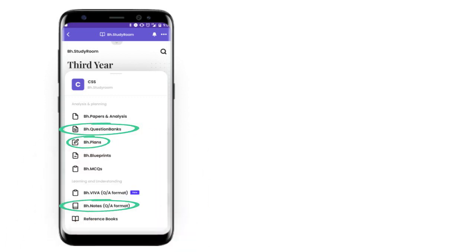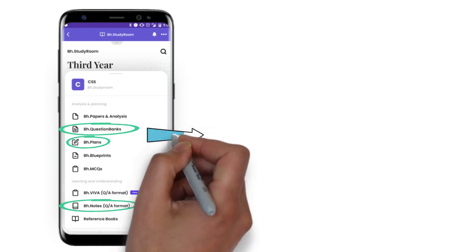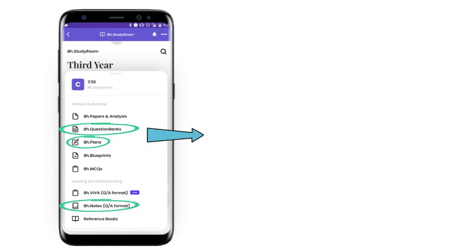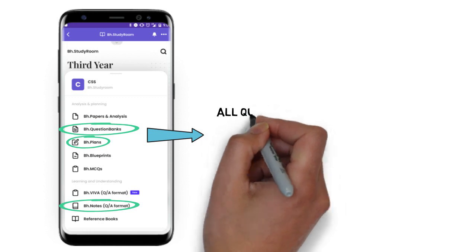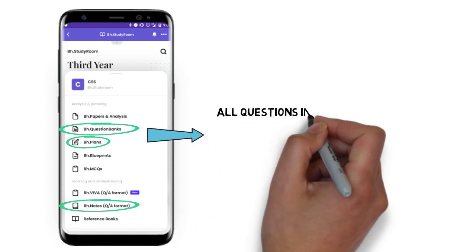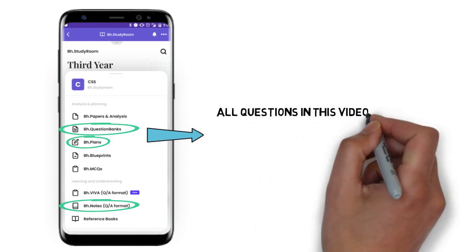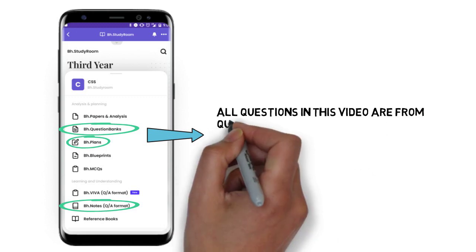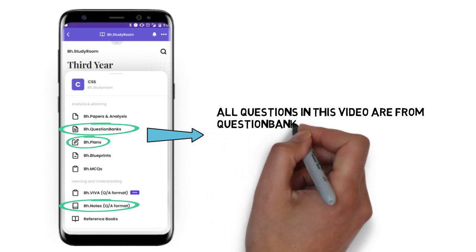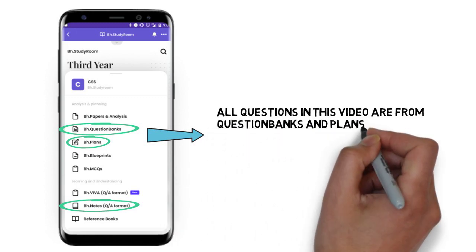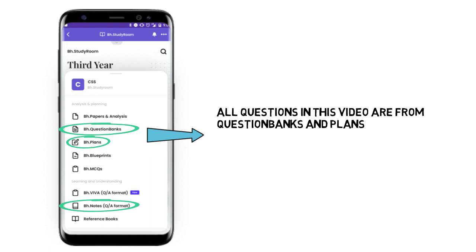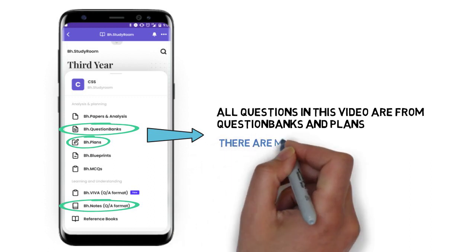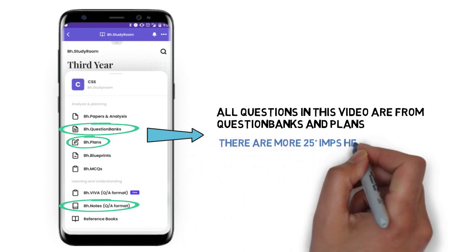In all these, answers are already available in BH notes. Once you are done with the BH plans, go to the BH question banks. You will get module-wise questions - so how many can you do in Chapter 1, Chapter 2, Chapter 3 - a proper count is available there, so you can check that as well.